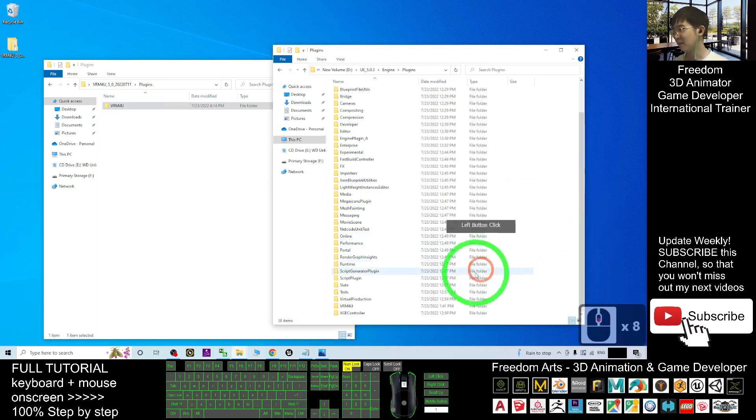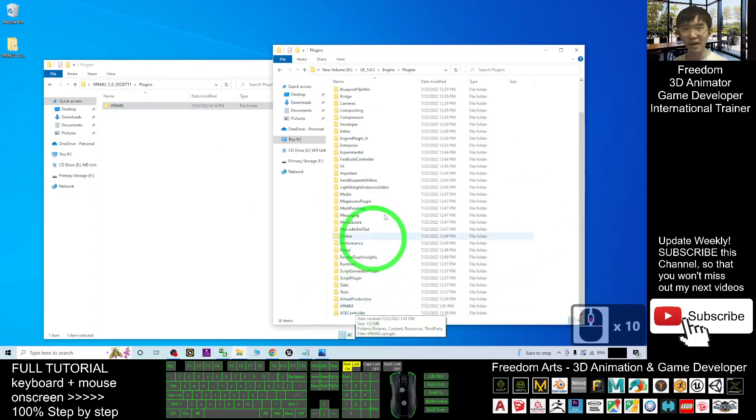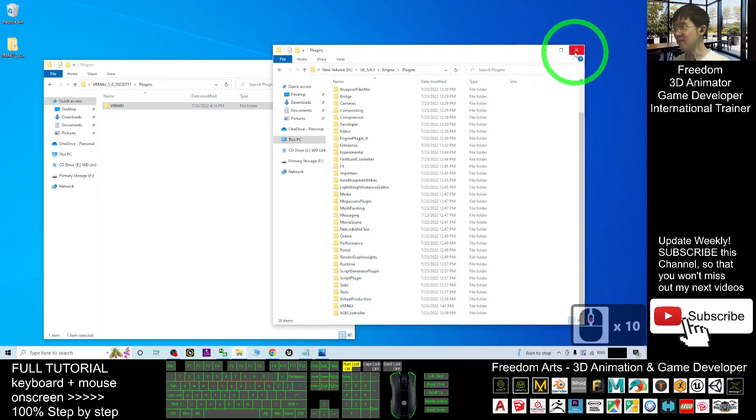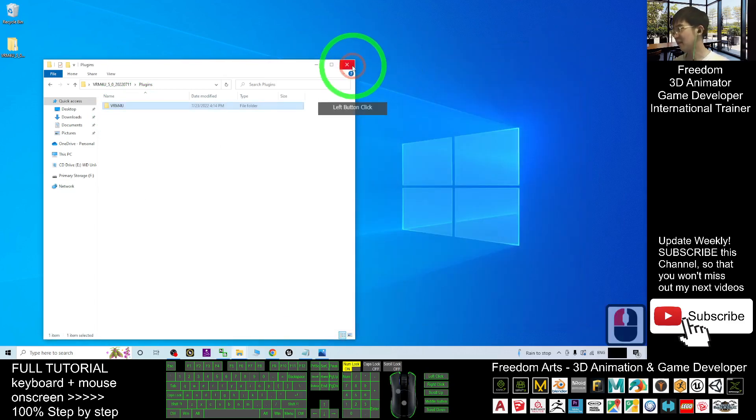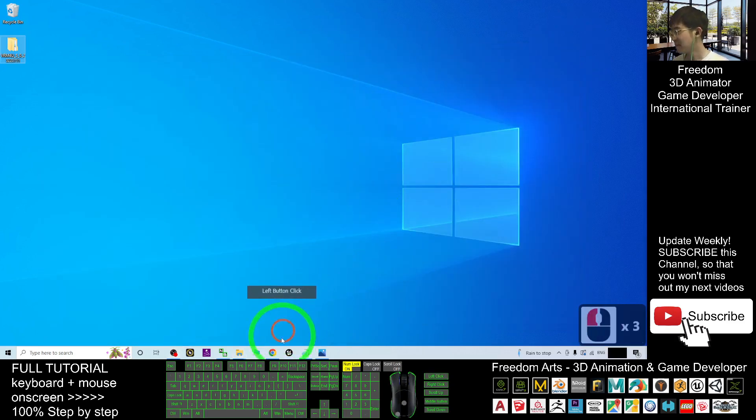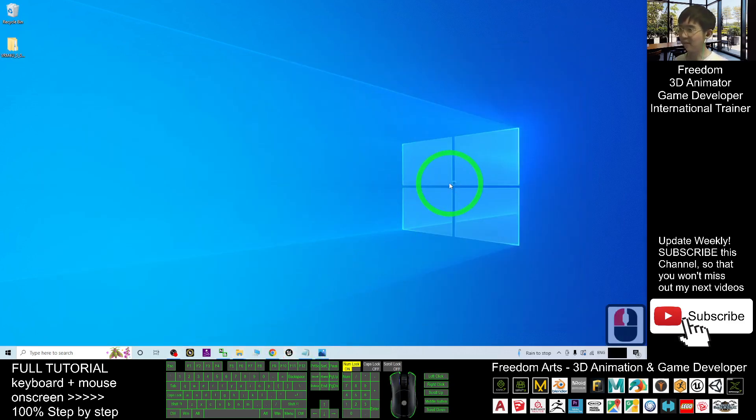Since I already pasted it here, it already has it. Then close it and open your Unreal Engine project again.